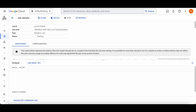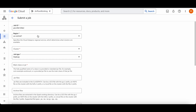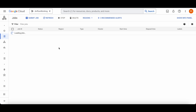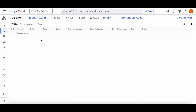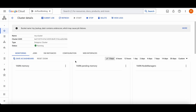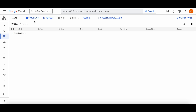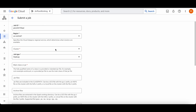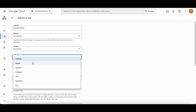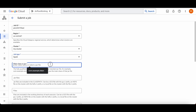Let's submit the hello world job. It ran successfully. Let me start submitting the next job. If you go to the job information, you can see the job status is successful.